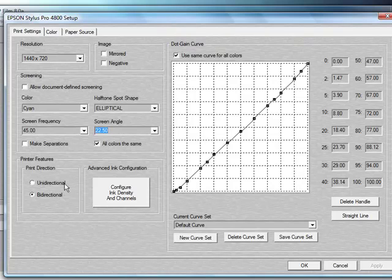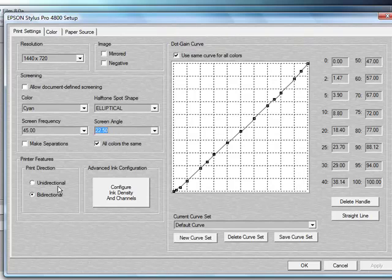Underneath the Print Direction, you can choose whether you want to send the information bi-directional or uni-directional. Uni-directional just means that the ink will be laid down only going in one direction as the print head goes across the film. Bi-directional means it'll be laid going across back and forth each way.